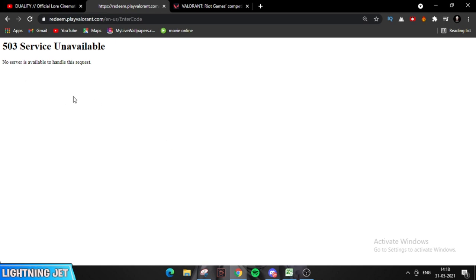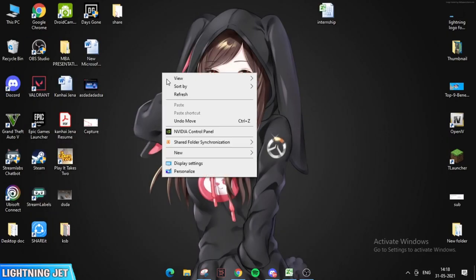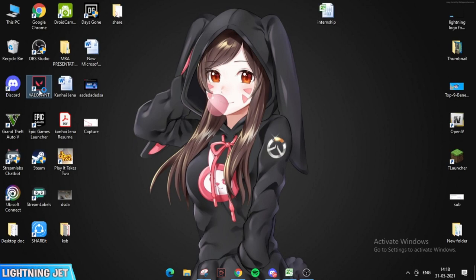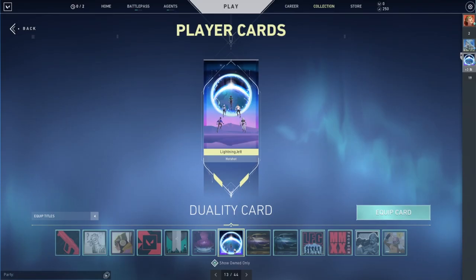Don't worry if you get the 503 service unavailable. Just simply launch the game. Let me show you, I'm launching the game right now guys. Don't worry if your site gets crashed, just launch Valorant.